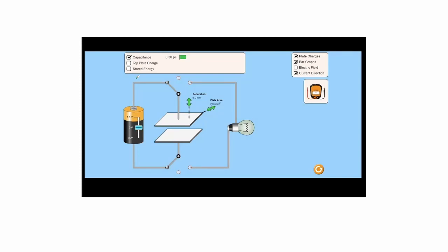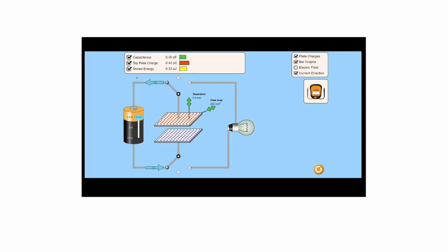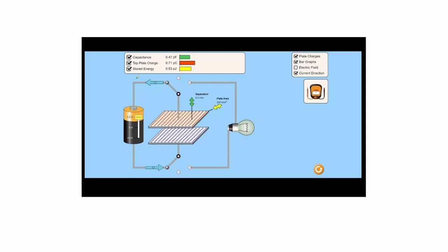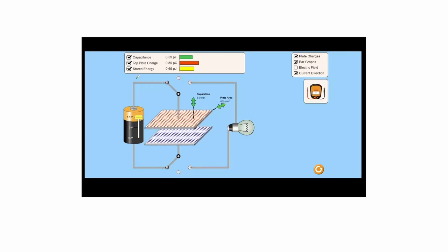Here we demonstrate the discharging process of capacitors by connecting it to a light bulb as shown by the animation. After charging, the amount of charge accumulates on the plates. When disconnected and connected to the light bulb, the charges on the plates migrate and the light turns on. Over time the amount of charge is reduced, being converted to heat and light, and the bulb starts to dim.